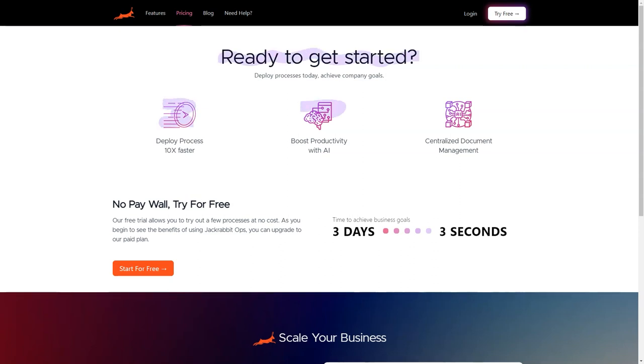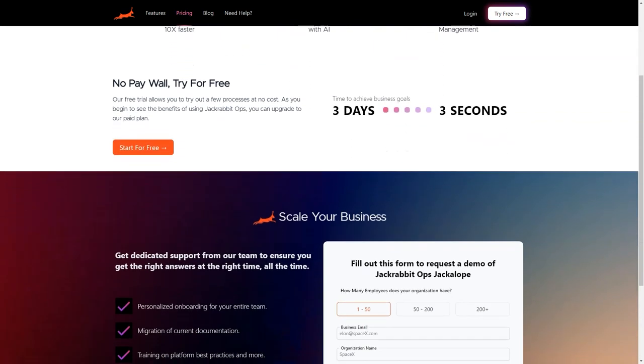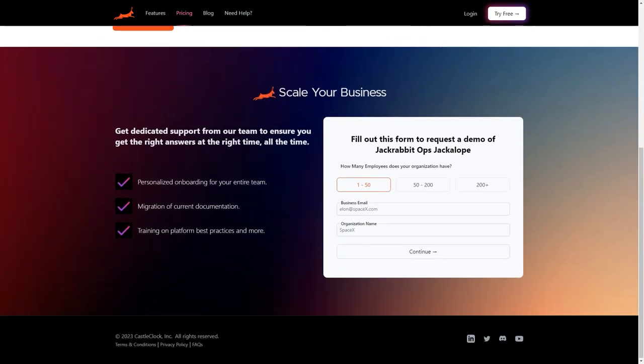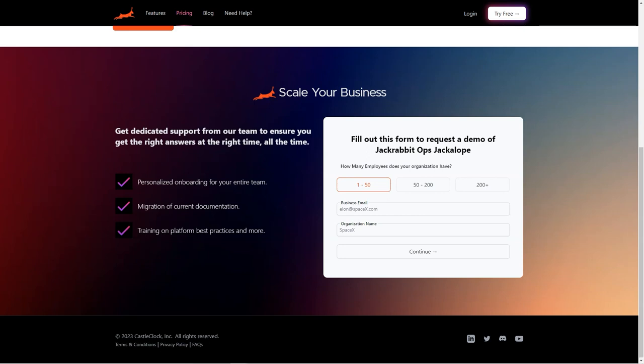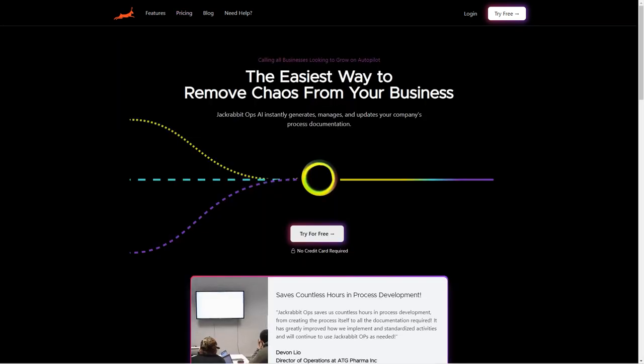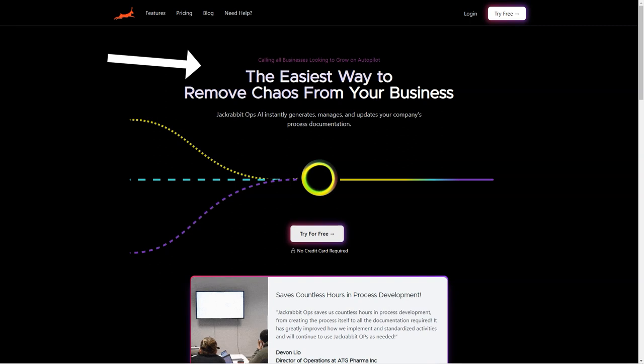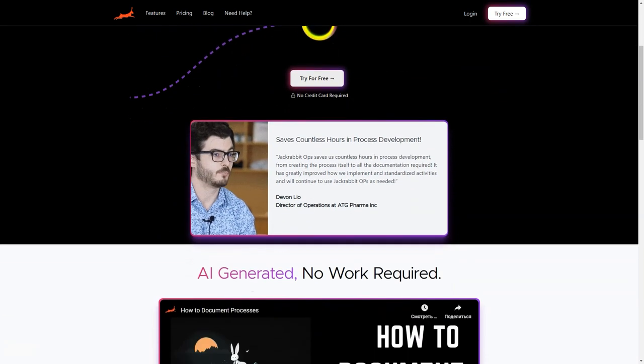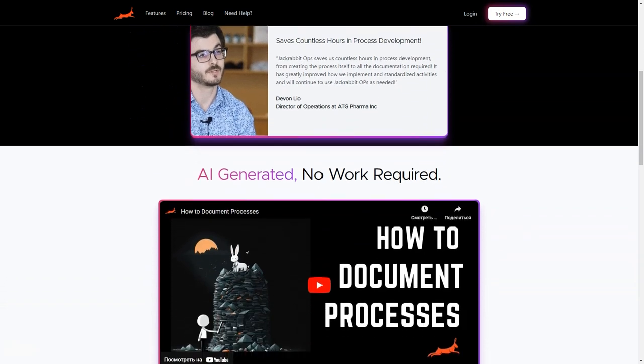But here's the best part: the AI-generated processes are quickly revised and updated, allowing you to make changes and perfect responses in no time. And you can try Jackrabbit Ops for free without providing any credit card details. Say goodbye to the tedious task of constantly keeping up with changes in business operations and digging through processes to find answers.